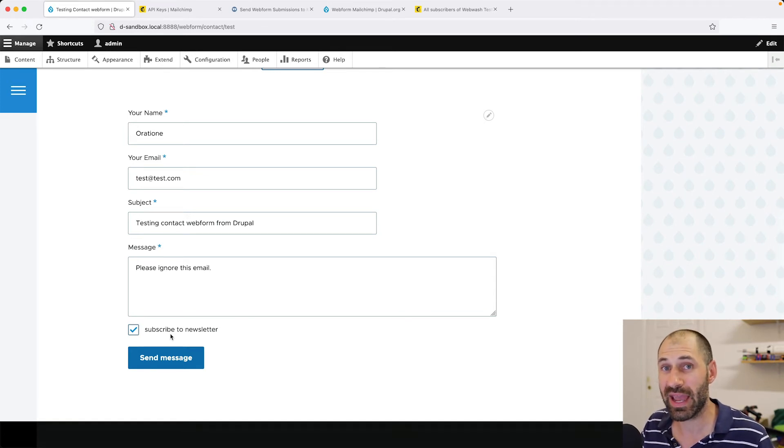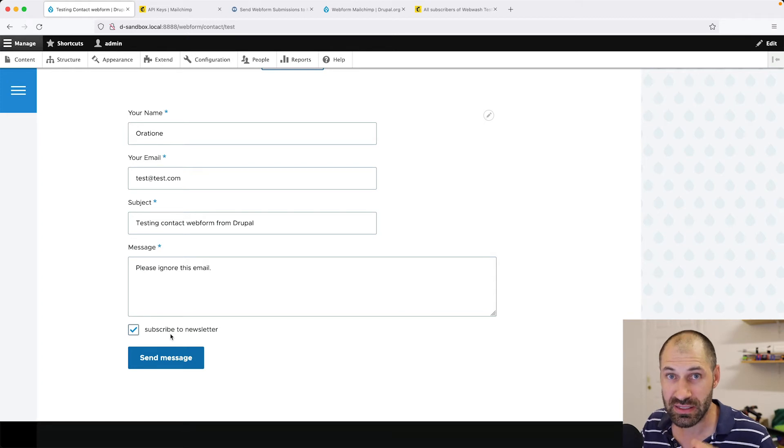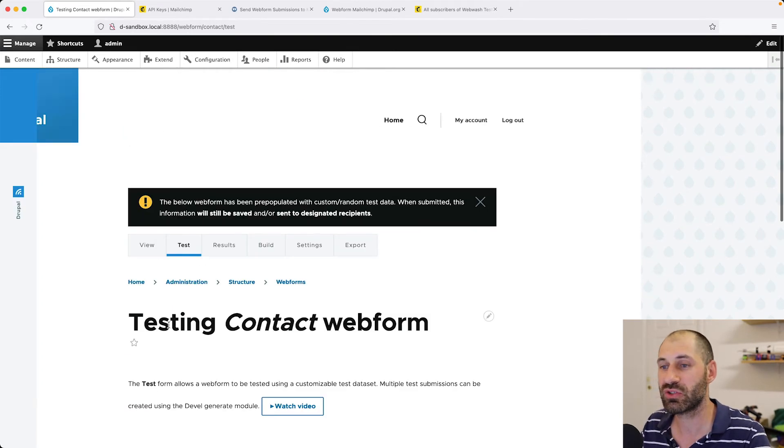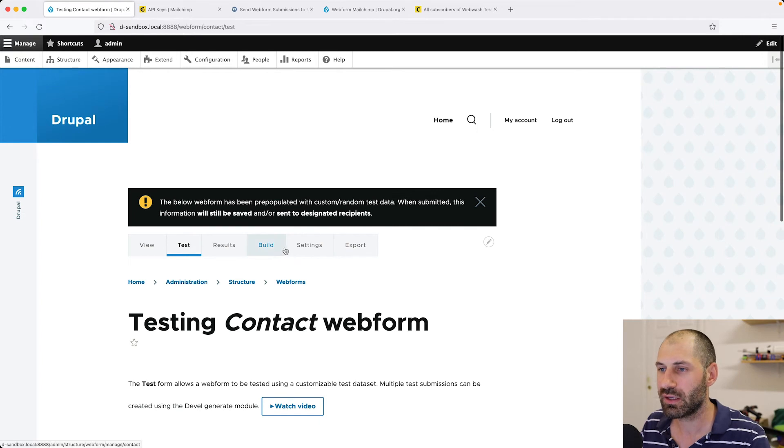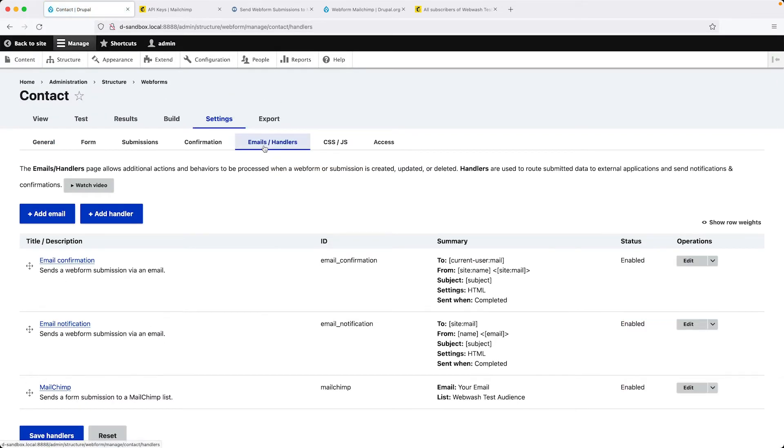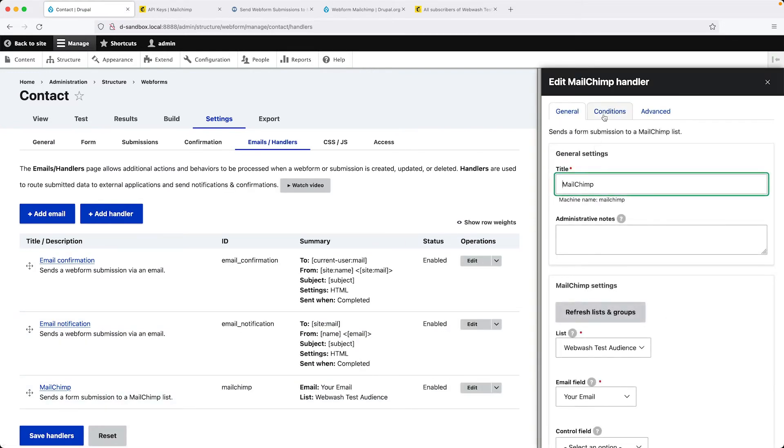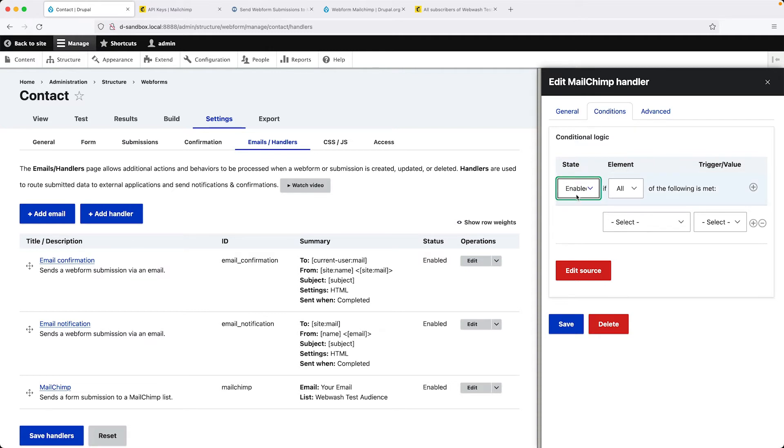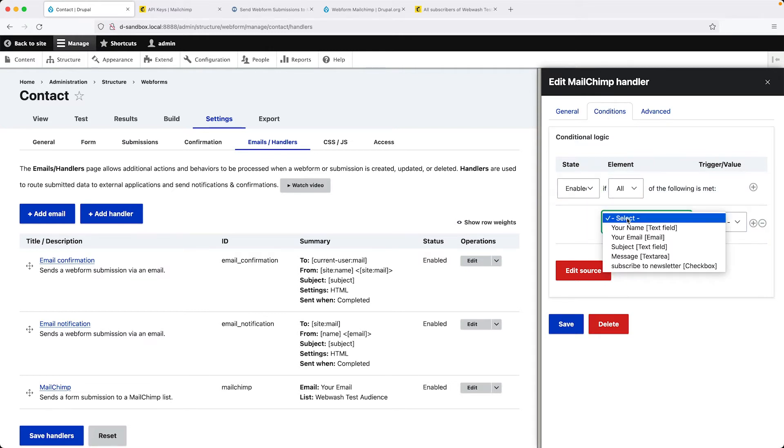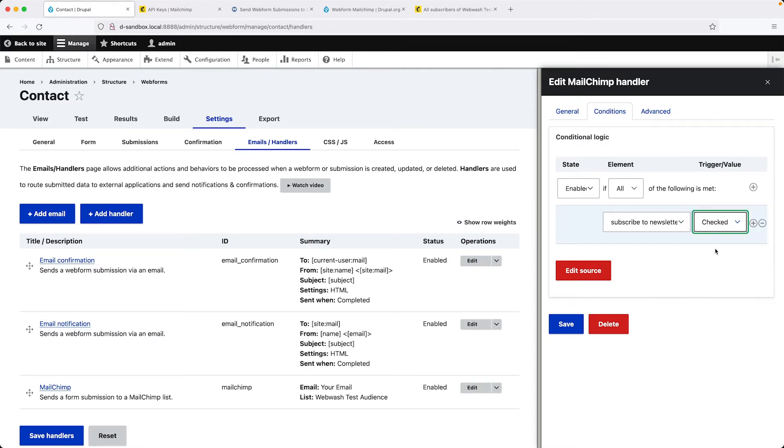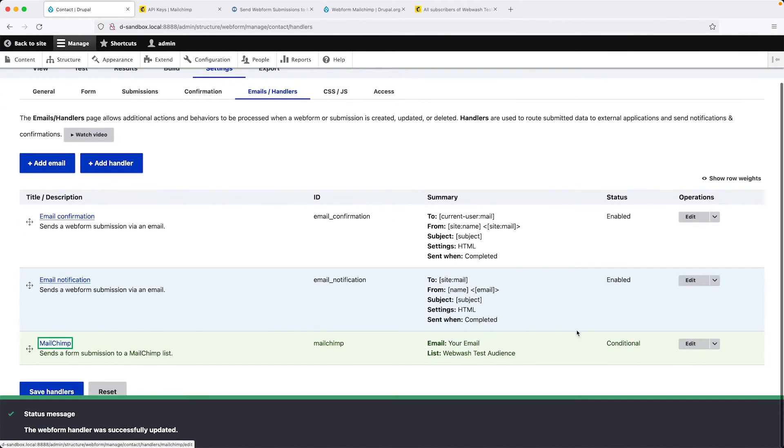We need to configure the handler to conditionally send off the contact only if this checkbox is actually checked. Go back to the handler. Settings, Emails, Slash Handlers. Edit the handler. This time, click on Conditions. From State, select Enabled. From the drop-down, select Subscribe to Newsletter, Checked. This means that the handler will be enabled if Subscribe to Newsletter is checked. Then click on Save. Then click on Save Handlers.